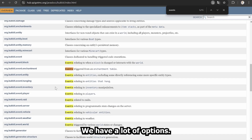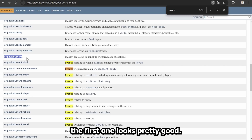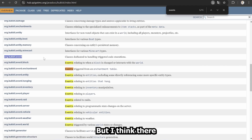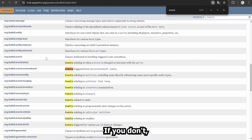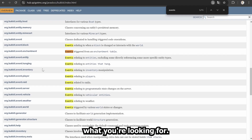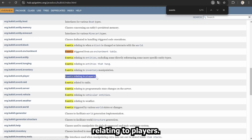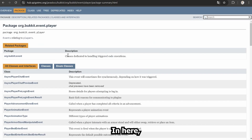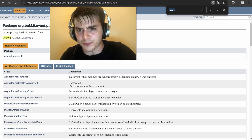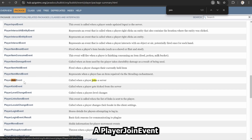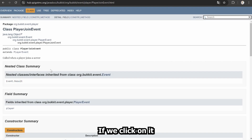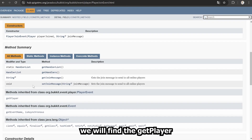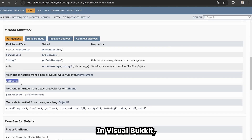We have a lot of options. The first one looks pretty good: org.bucket.event. But I think there exists a more specific package for our use case. It's important to be specific — if you don't, you won't find what you're looking for. org.bucket.event.player contains all the events relating to players. It's more specific and thus we click on the package. Approximately 10 hours later — alright. In here, we will search for a class relating to joining. A PlayerJoinEvent exists. If you click on it and scroll down, we will find a getPlayer method.